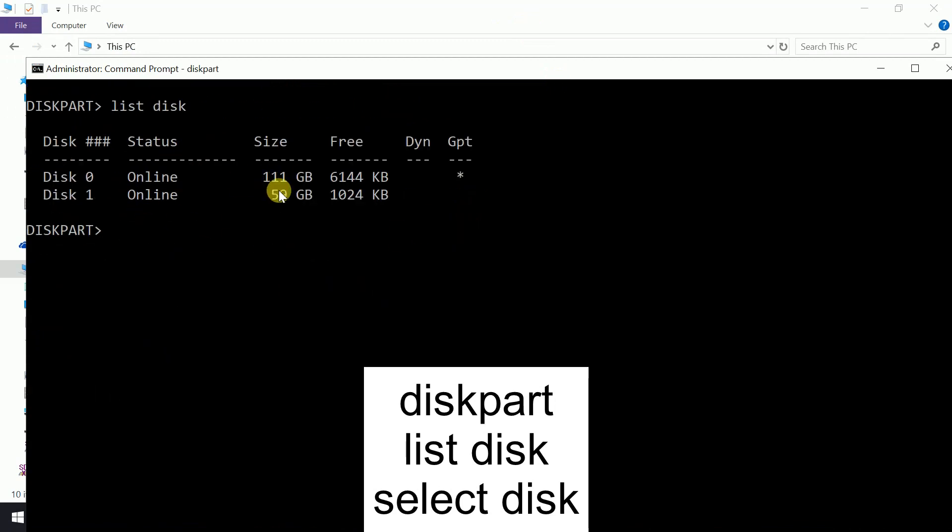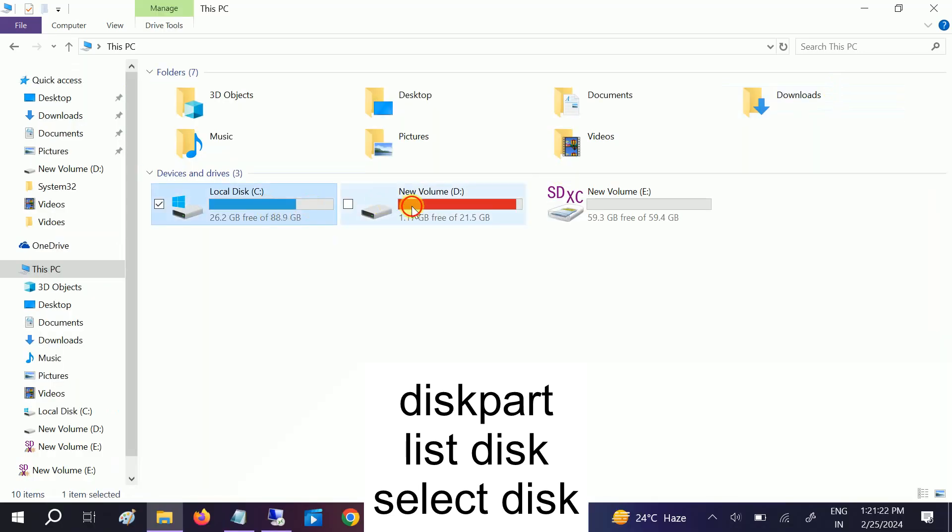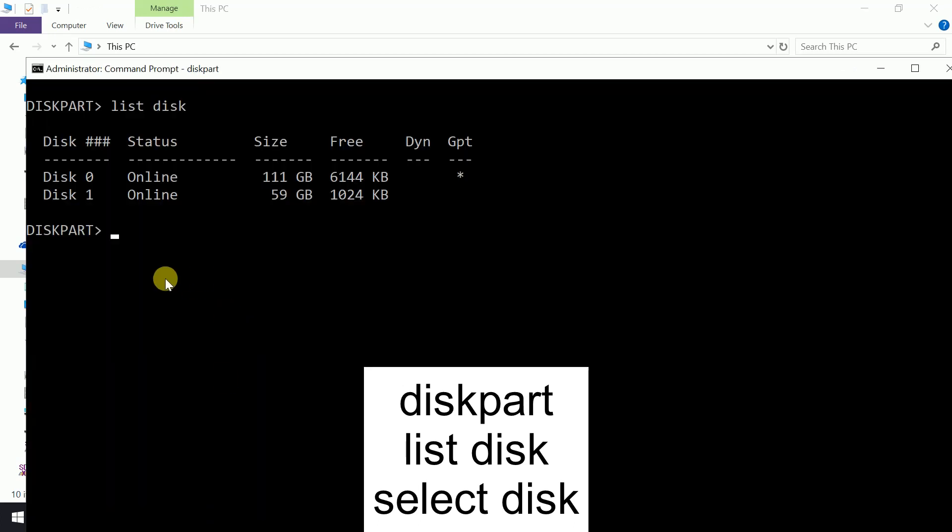Now you can see I have two disks here. One is my SSD and second one is my SD card. You can see here C and D is my SSD and E is my external SD card. So I need to select here disk 1. The command is select disk space 1.